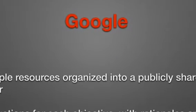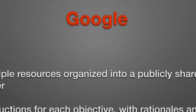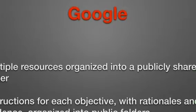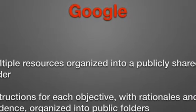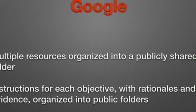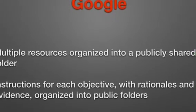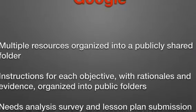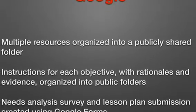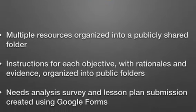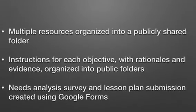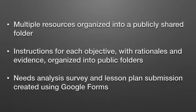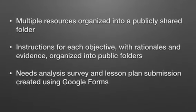A second set of deliverables I created for this project were all the Google documents I used throughout the course of the actual professional development. I used Google documents so I could have access to any of those documents at any time. I also was able to provide access to those documents to any teachers participating in the professional development.